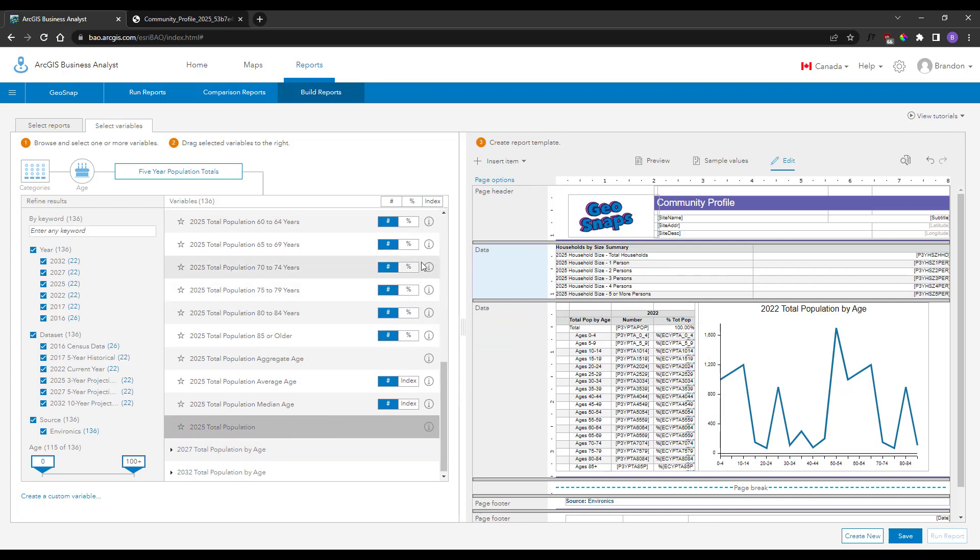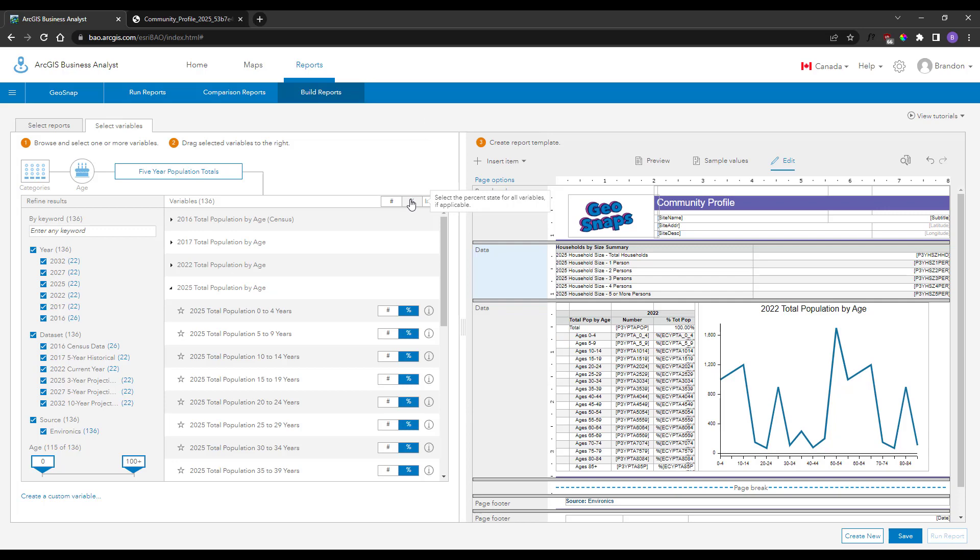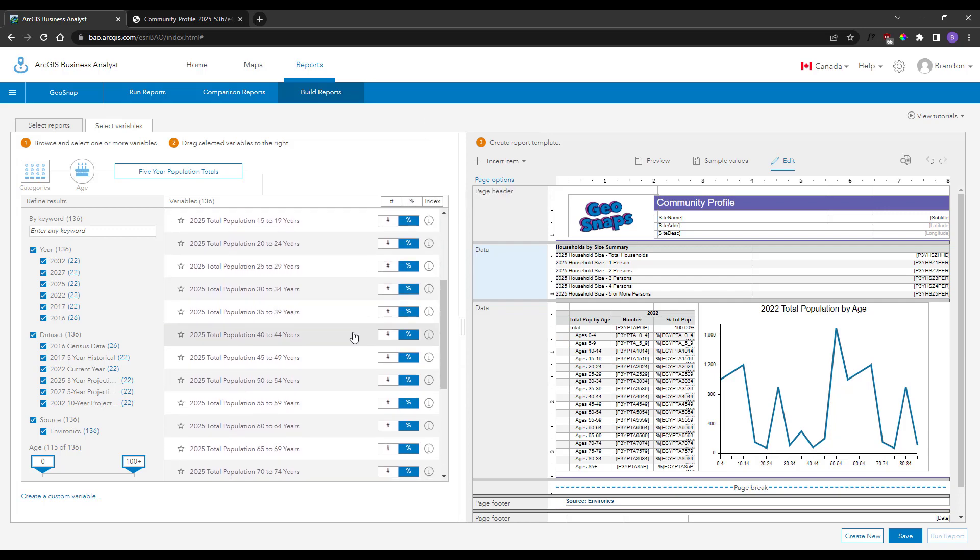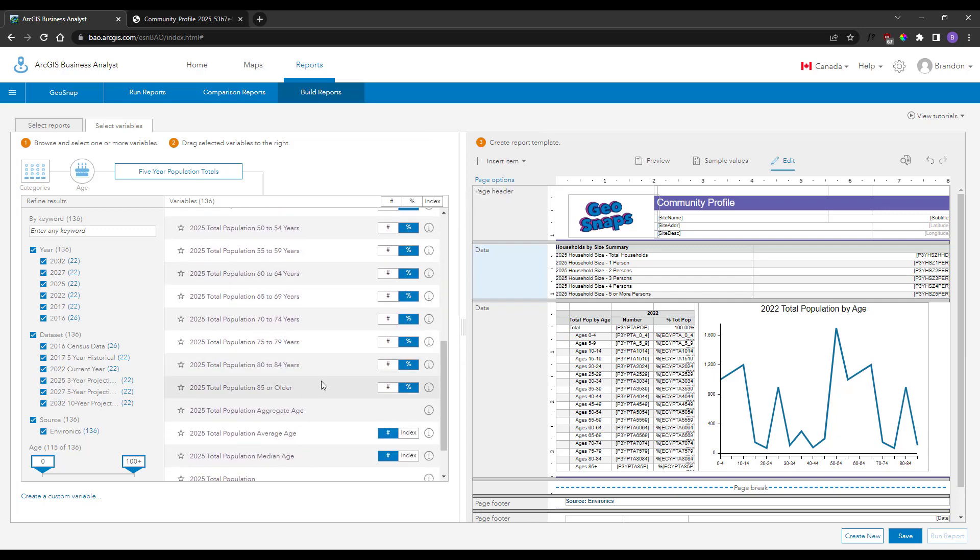Then you can quickly change the data type to a percentage and use Shift to select the same age range variables.